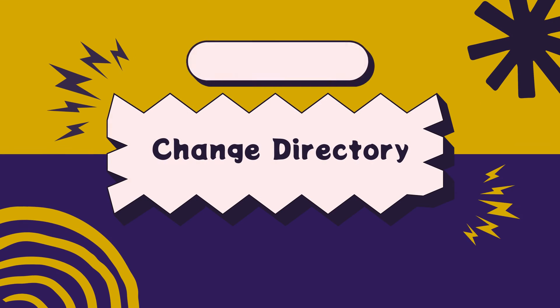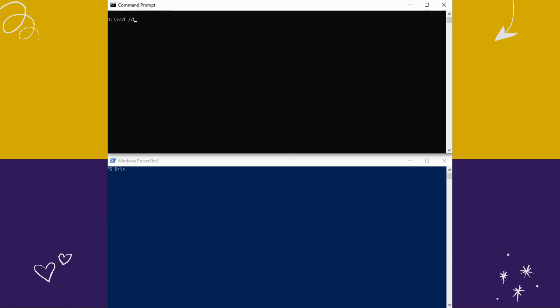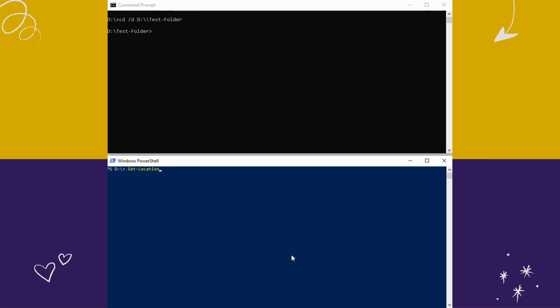How to change directory. On CMD, type cd and type the destination location and hit enter. On PowerShell, type Set-Location and type the destination location and hit enter.